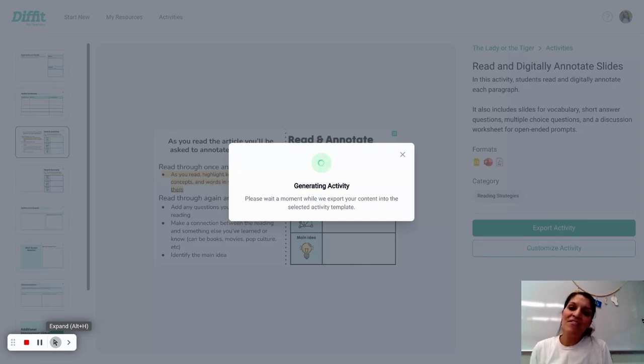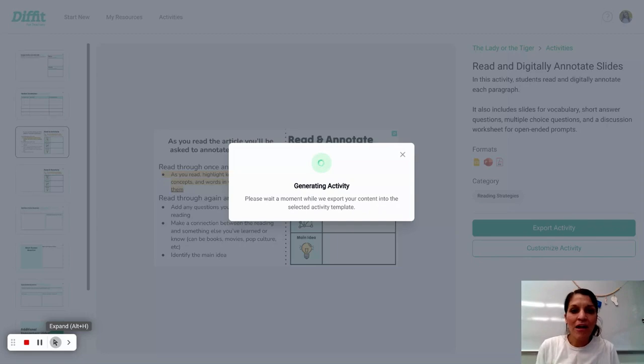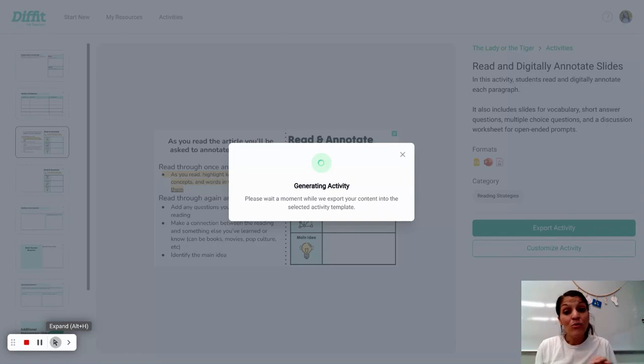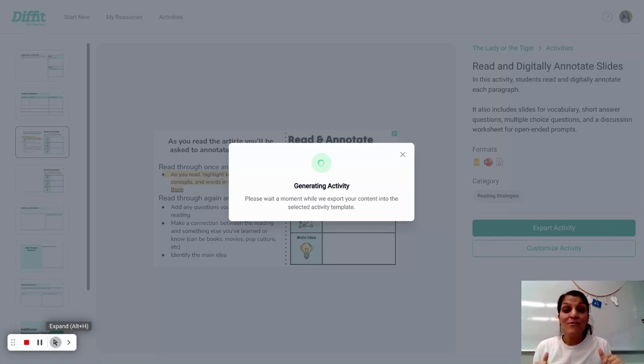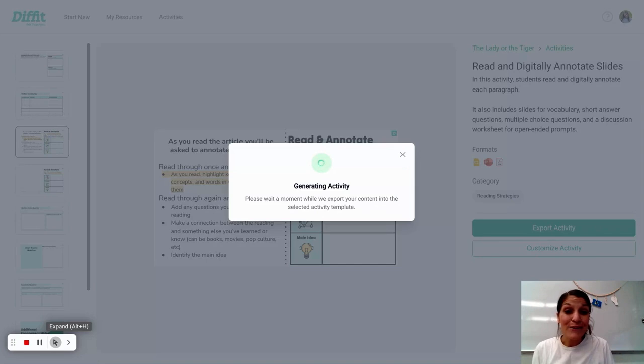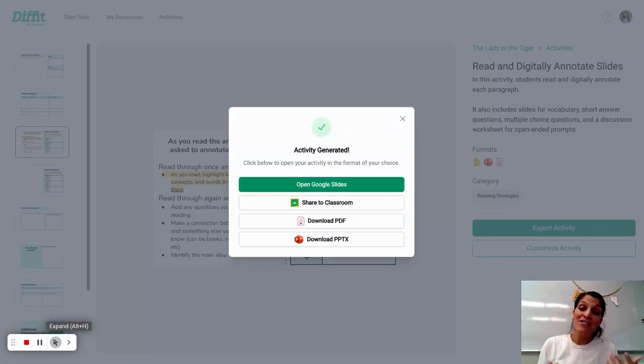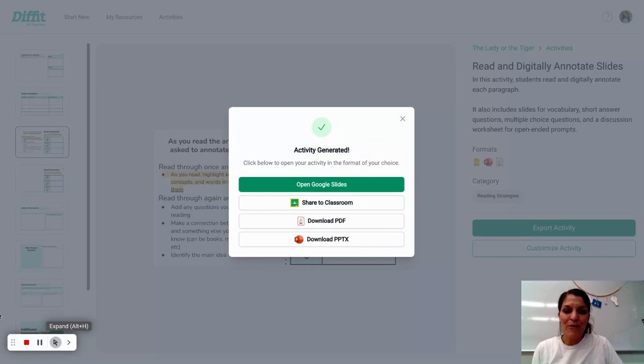One thing I love doing with DIFFIT is app smashing it with Pear Deck so that I make these slides that then become interactive where students can write text, they can draw on it, they can use draggables. And so using the best of this AI tool with a tool like Pear Deck is really powerful. So let's open it in Google Slides.